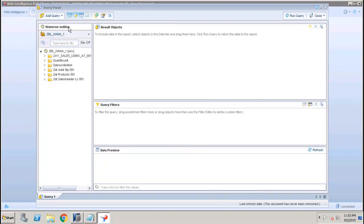The Universe Outline area will provide you with all the different classes, dimensions, and measures which are available in your Universe.